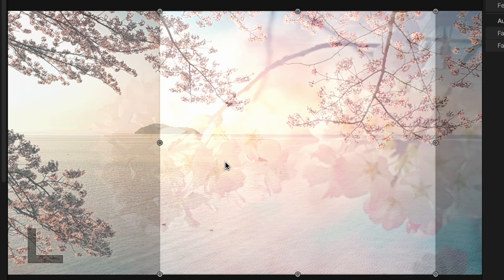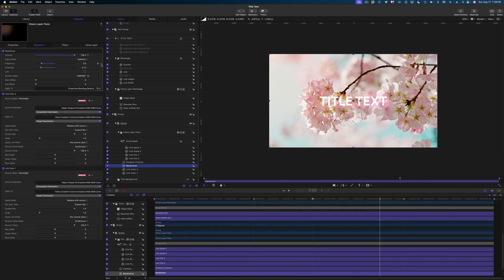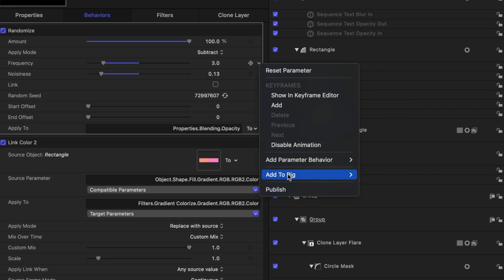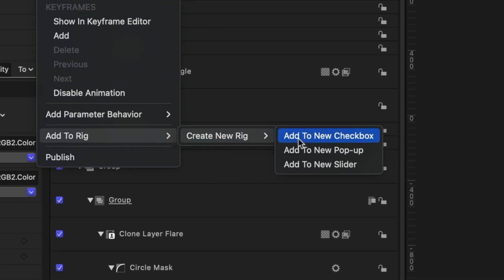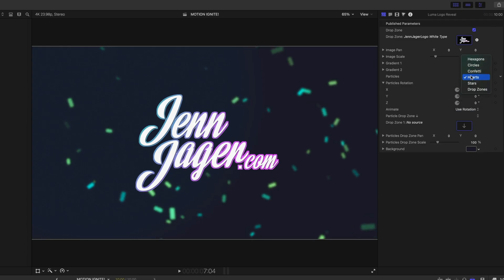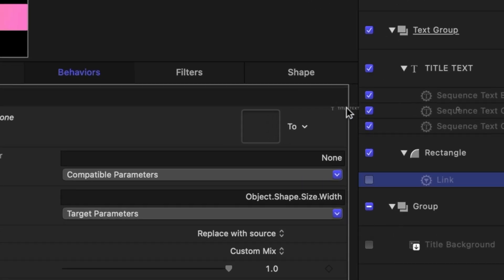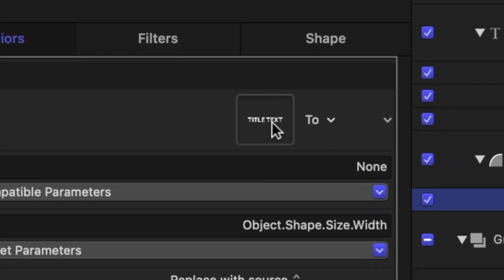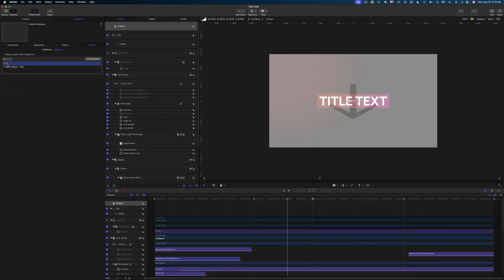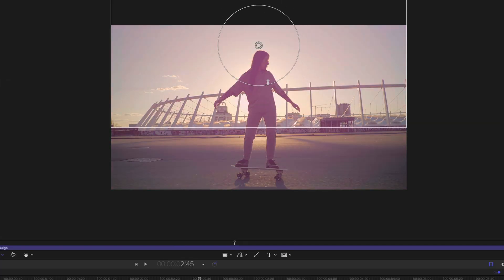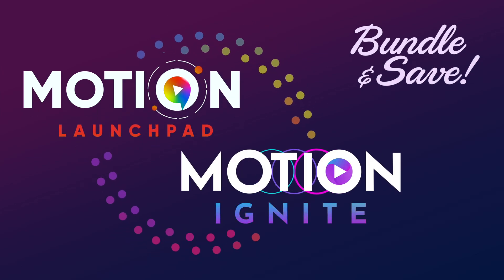It's intense. And you know how I teach — I zoom way into the screen and I explain everything. Motion Ignite is a more advanced course for experienced Apple Motion users. If you're new to Apple Motion, you may want to consider my beginner course, Motion Launchpad, or better yet, bundle them both together and save.